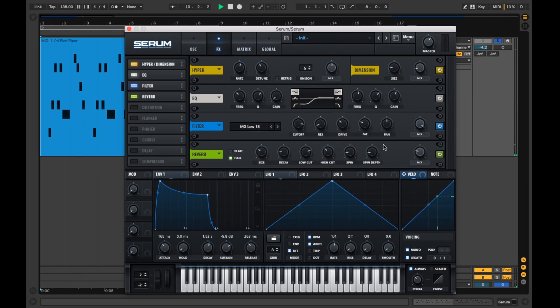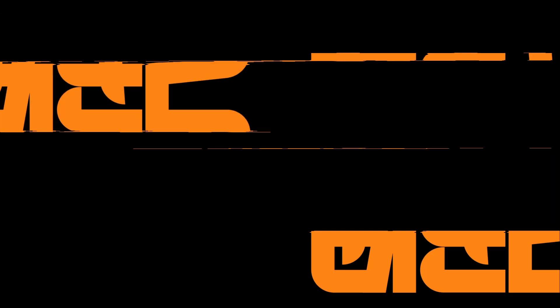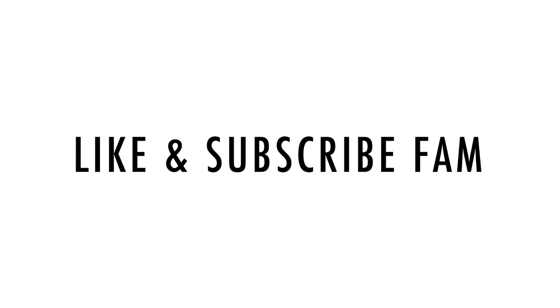I hope you found this Serum Sound Design tutorial helpful. I've left some links to Rough Squad in the video description for you. Please consider subscribing to the channel if you haven't already. I'll leave some Serum Tutorials in the end card for you. Much love. Thanks.